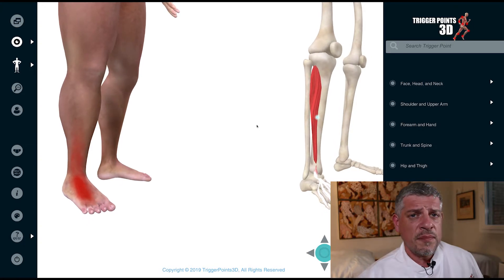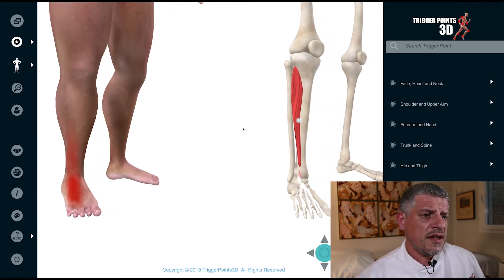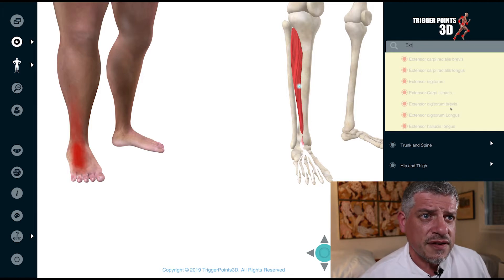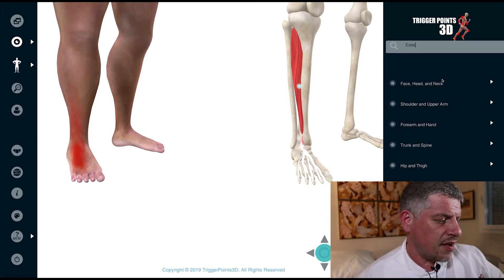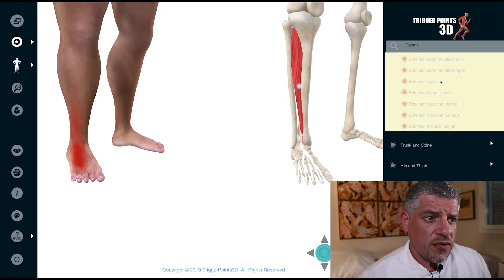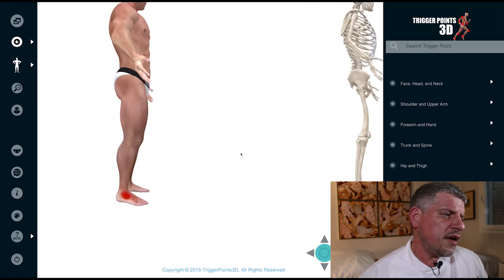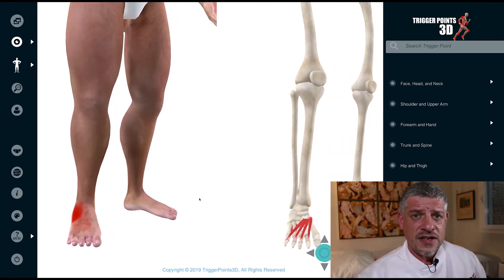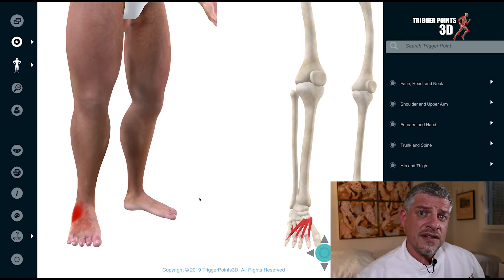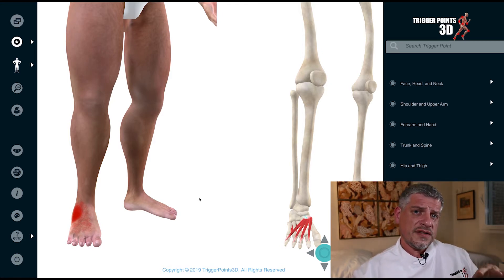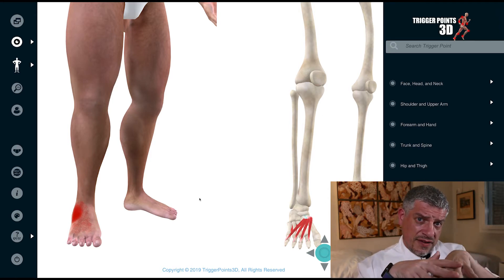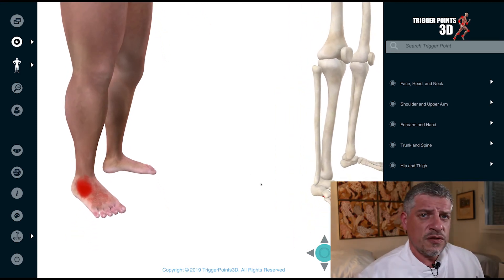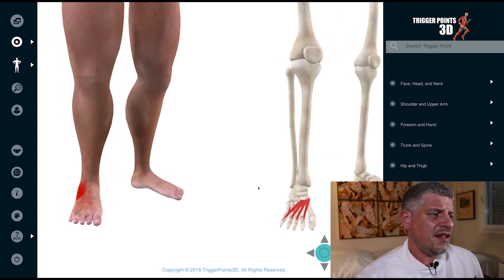The extensor digitorum brevis is a small foot muscle which also gives dorsal foot pain, but slightly more laterally. What's interesting is that its insertion is into the tendons - the interdigitations - of the extensor digitorum longus. As those tendons run down to the foot, the EDB takes its insertion into those tendons as well, and it can also cause dorsal foot pain.